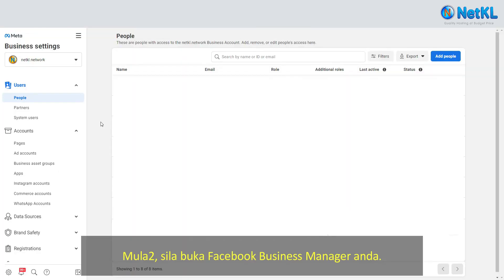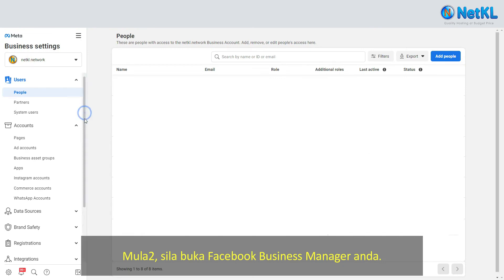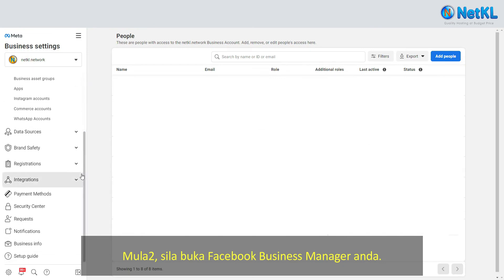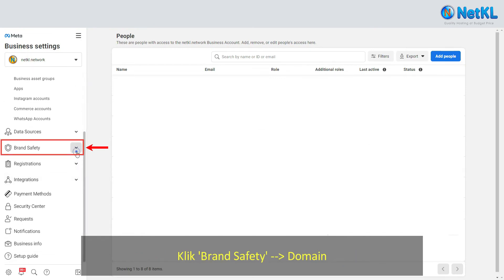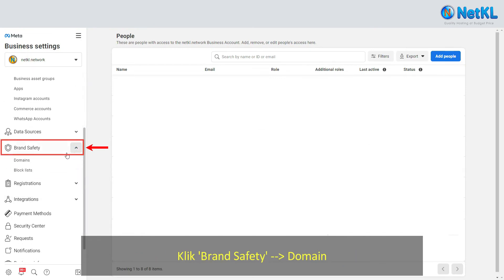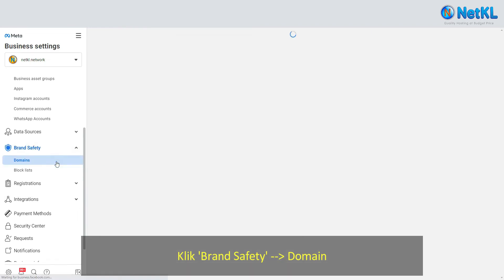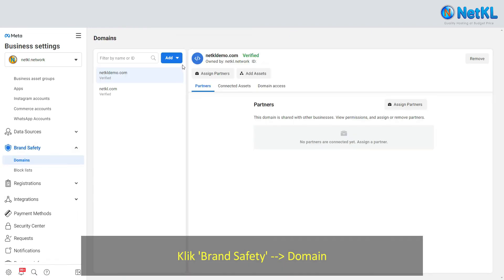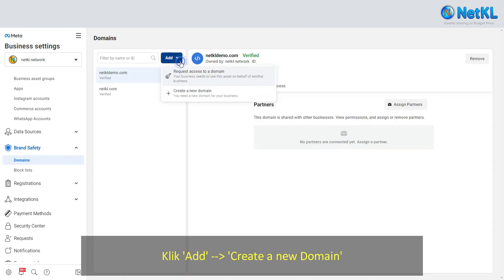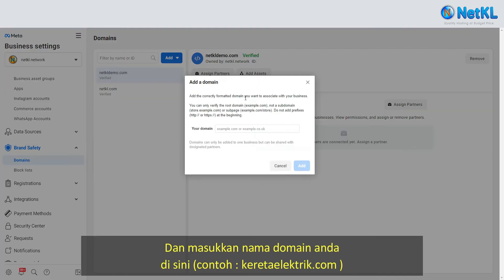Firstly, go to your Facebook Business Manager, click on Brand Safety, then Domain, then Add. Create a new domain and enter your domain name.